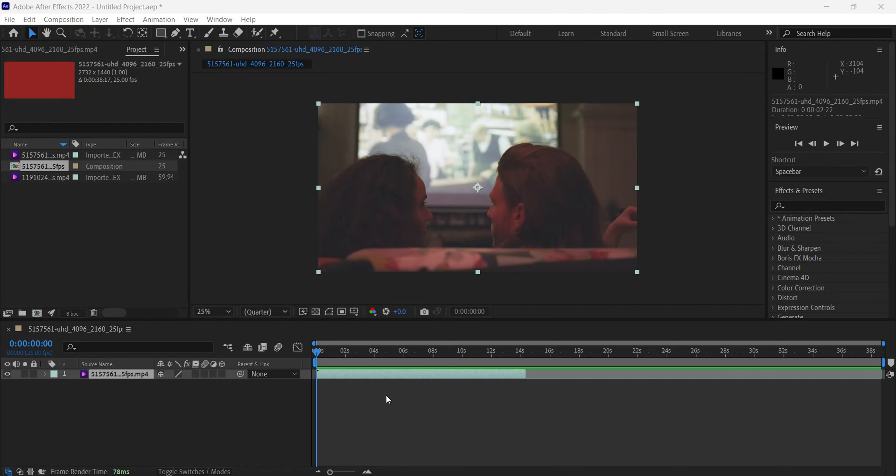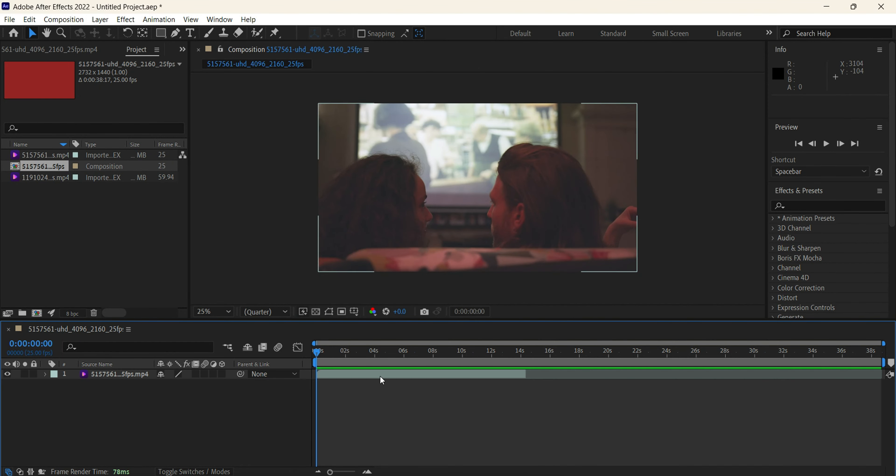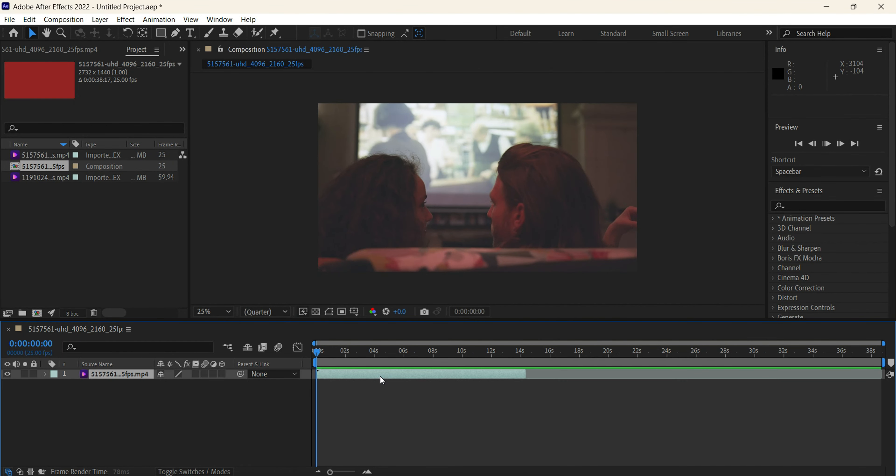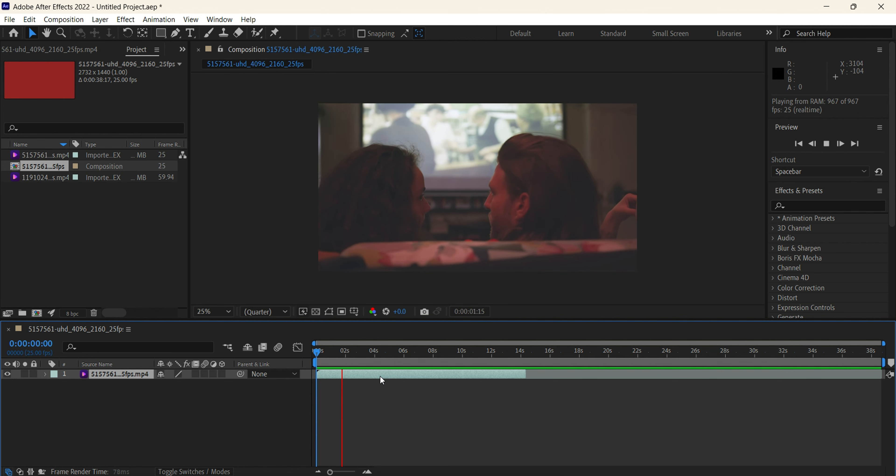Hi! In this video, I will show you how to speed up in Adobe After Effects.